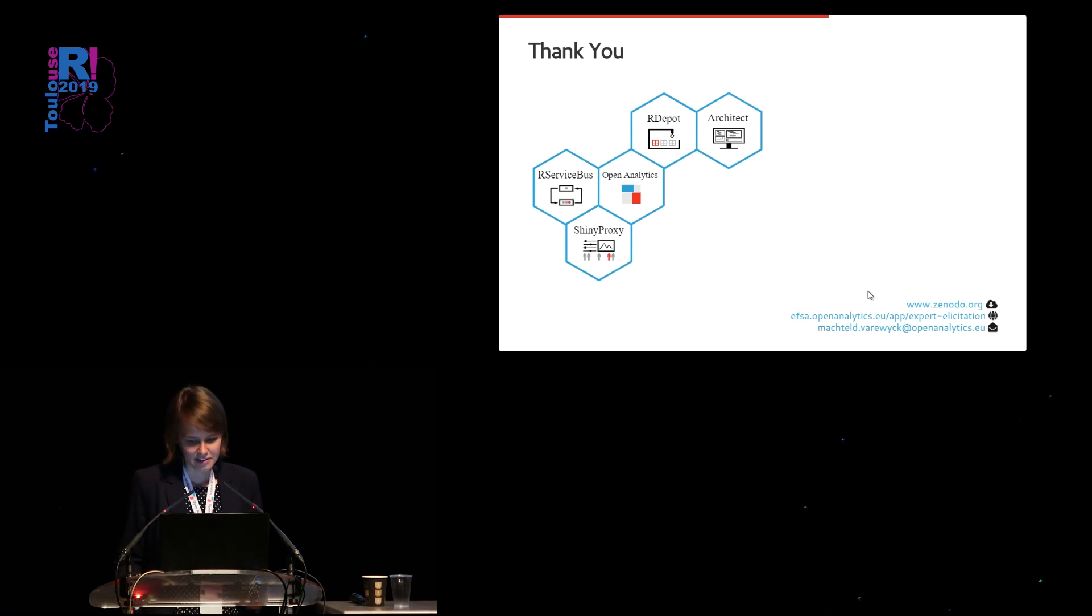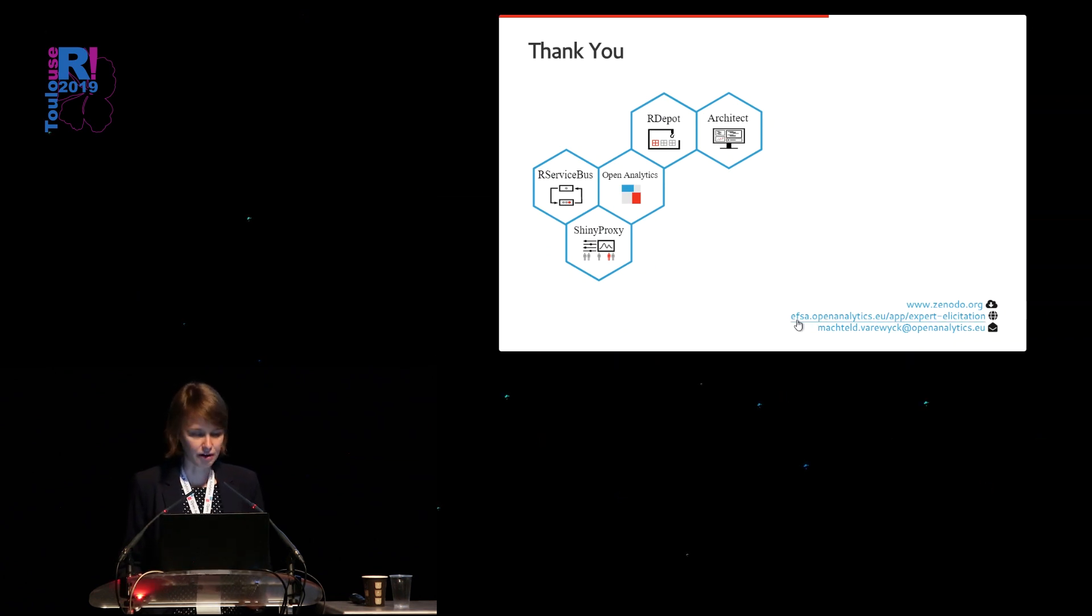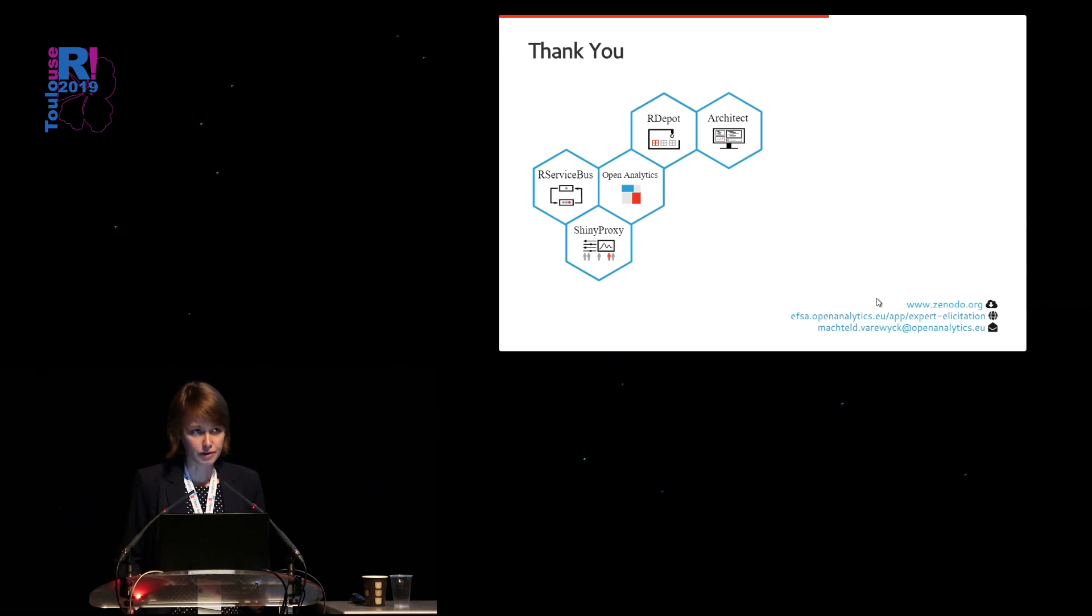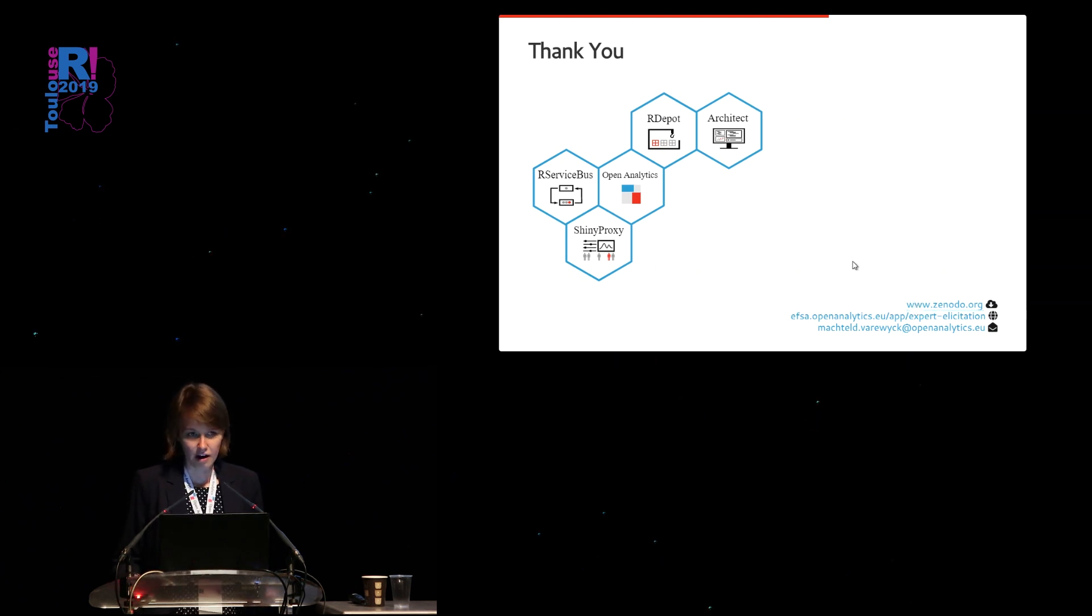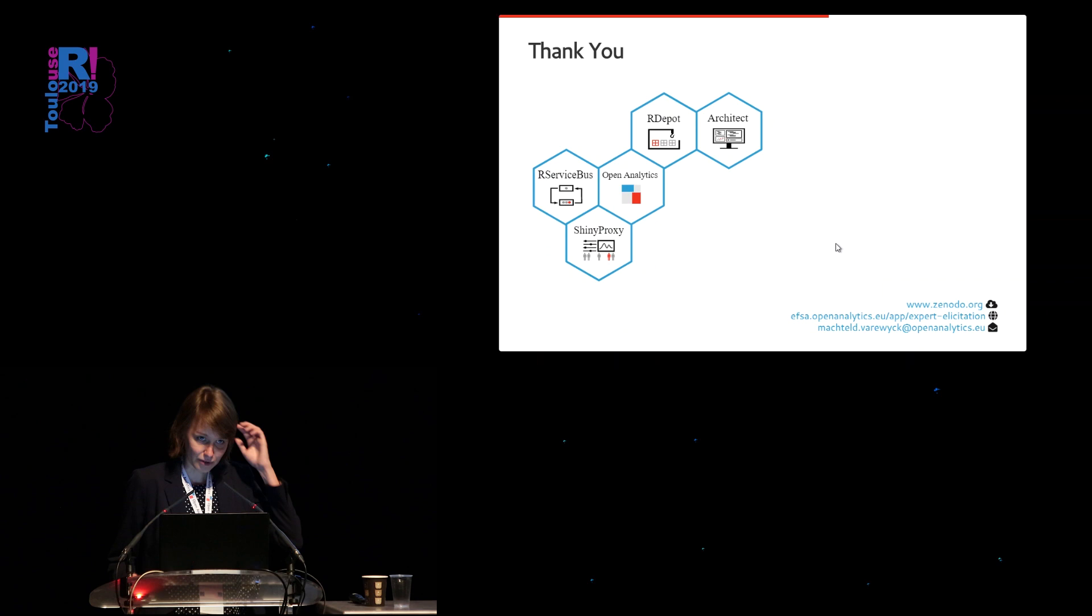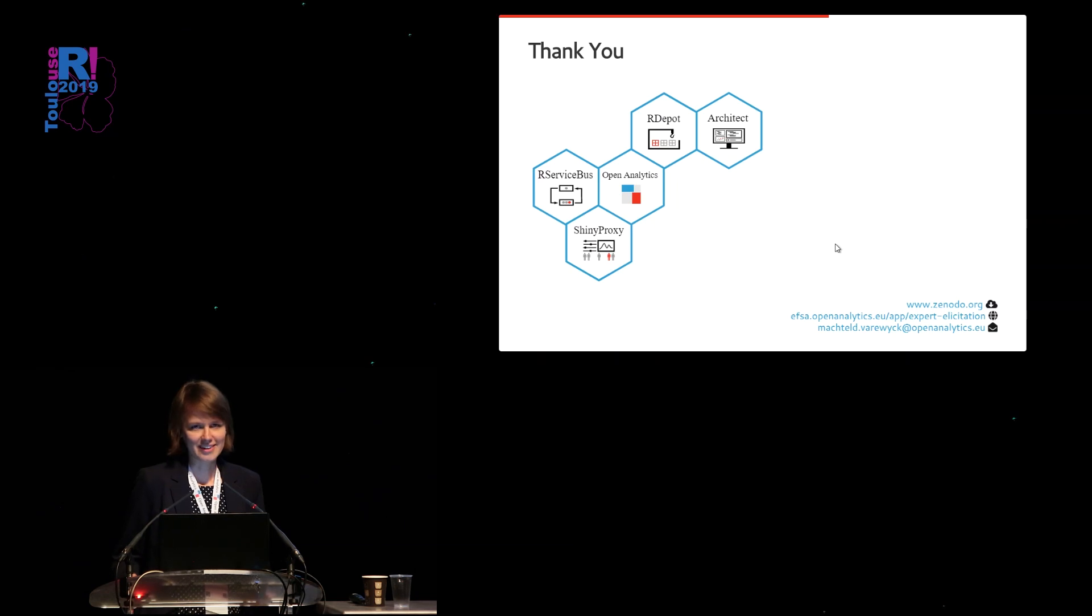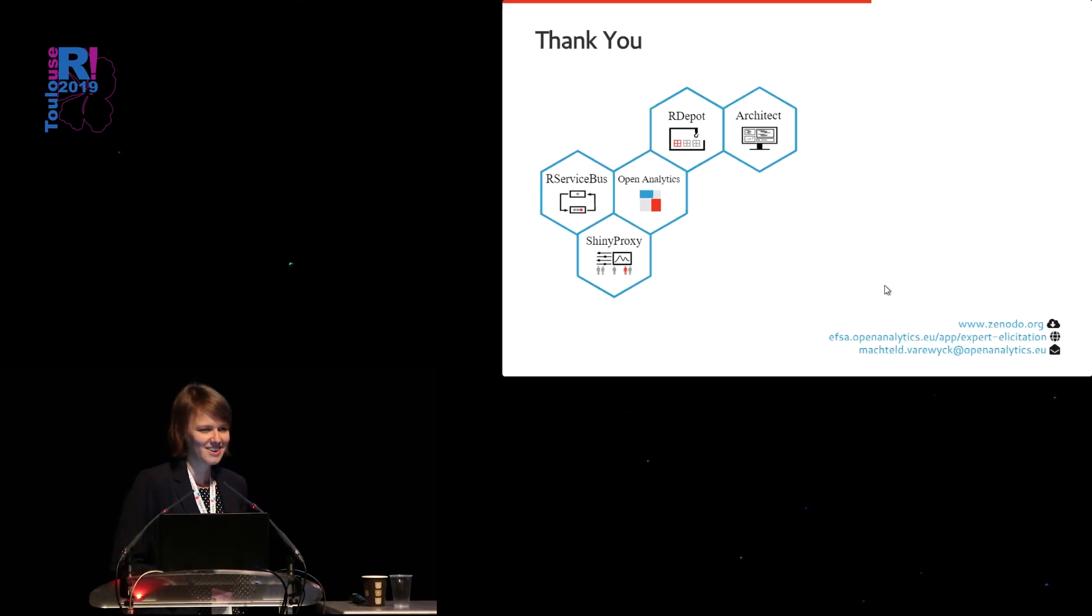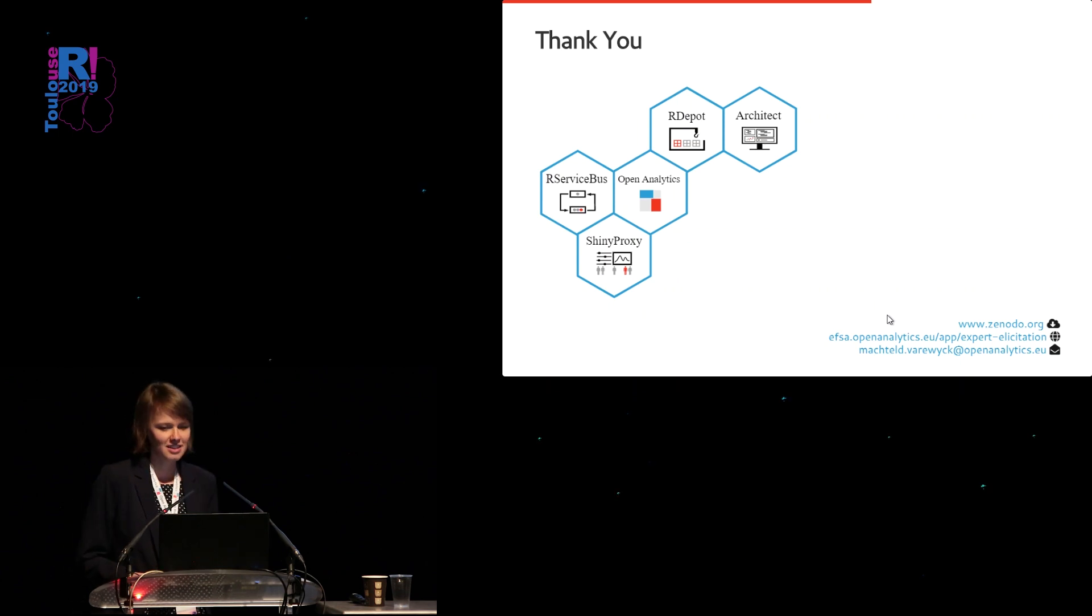So this application is available online, provided you have an account, which should be quite easy to create. The source code is also available on Zenodo if you search for expert elicitation. I'm very welcome to answer your questions right now or via email. So the only thing I would like to do now is thank you all for your attention. Thank you.